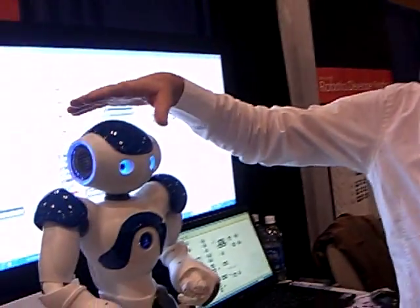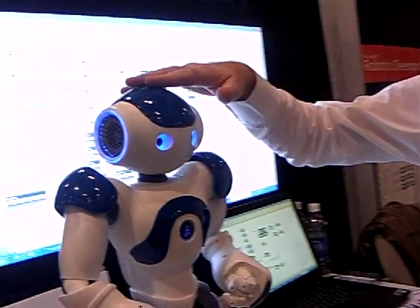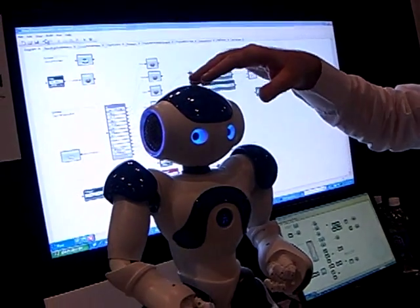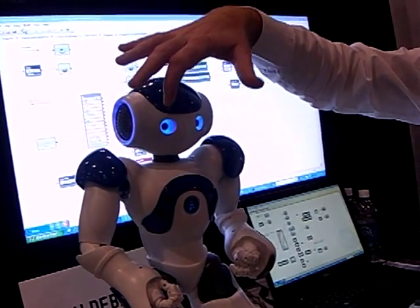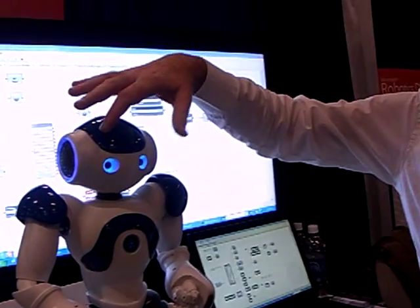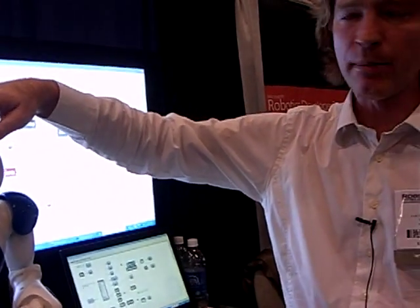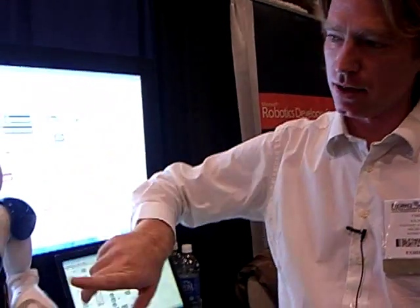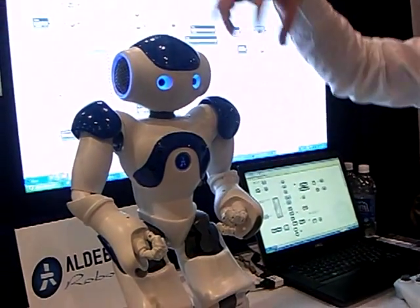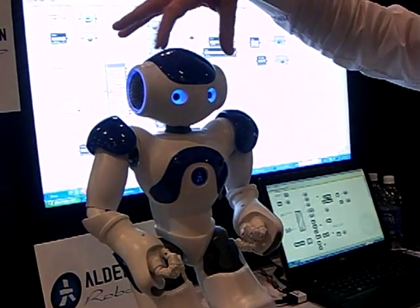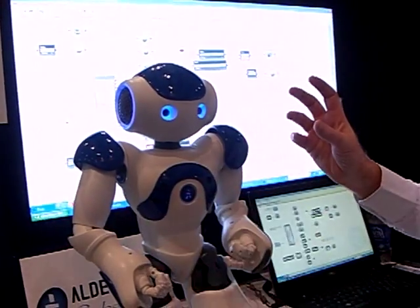Up in the head, the production version's got a tactile sensor on the top — touch sensitive. Here he's got an infrared receiver and emitter, so you can control video recorders, your television, etc. He's got a camera here. Our production version's got a second camera. He's got four microphones in the head, as well as two speakers in the ears.